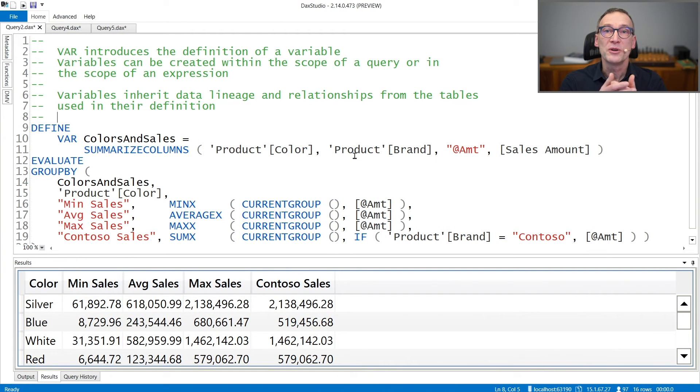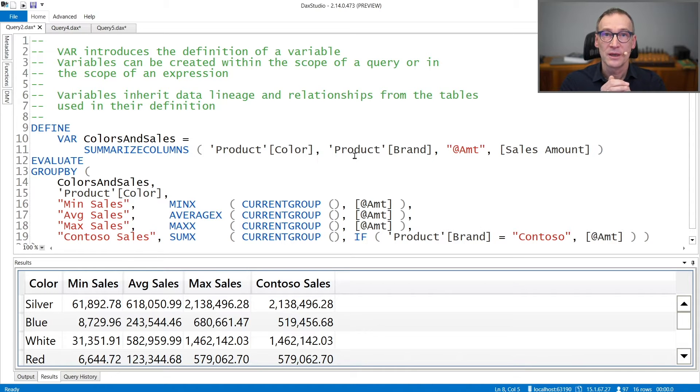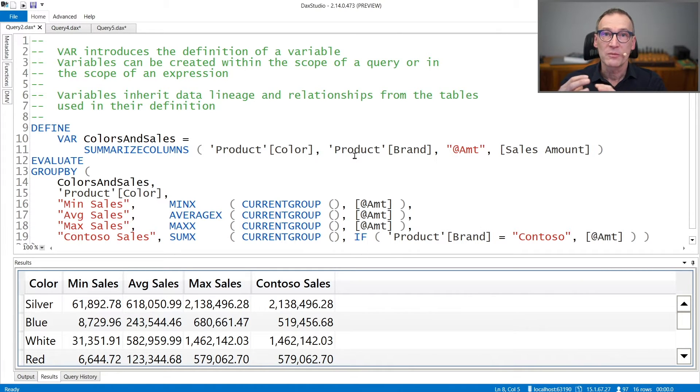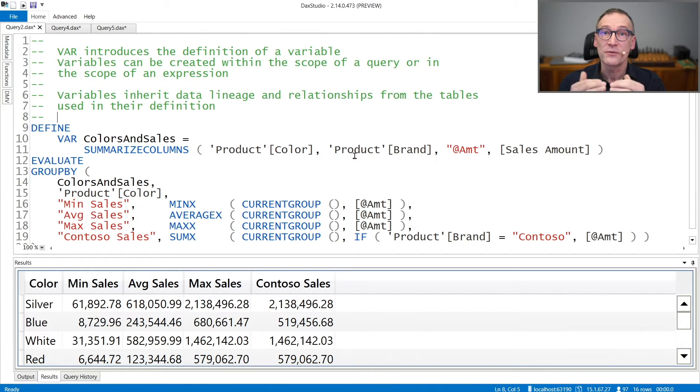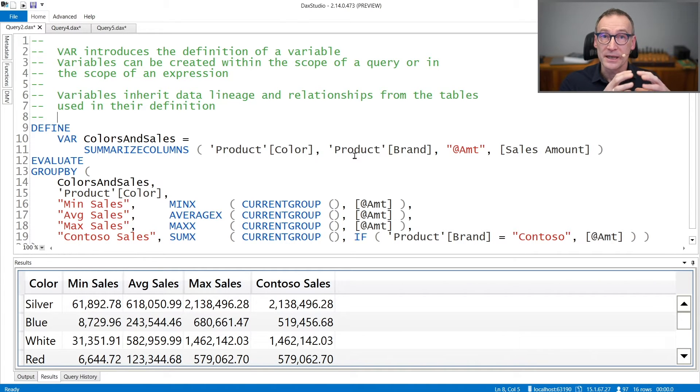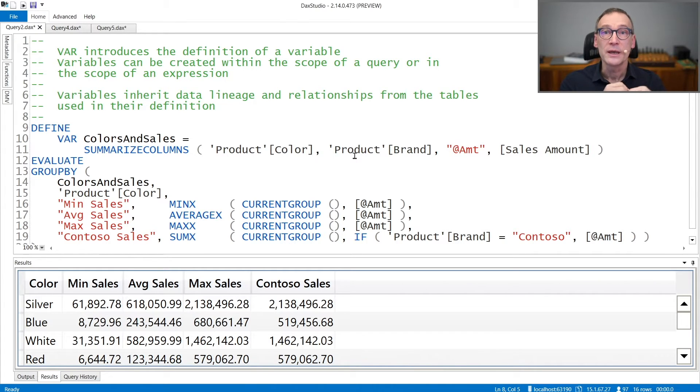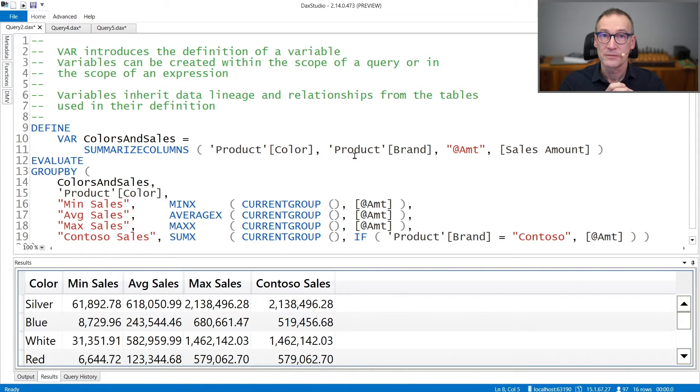VAR can be used to create both query variables and expression variables. You use it in query variables along with DEFINE to create a variable that exists for the lifetime of the query. And you can use VAR inside an expression along with RETURN in order to define variables which are only local to an expression.